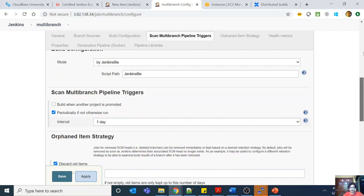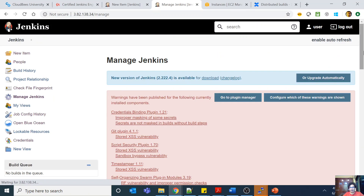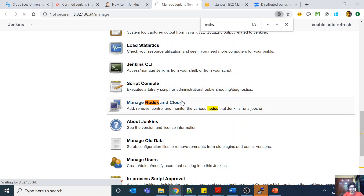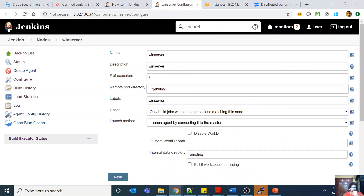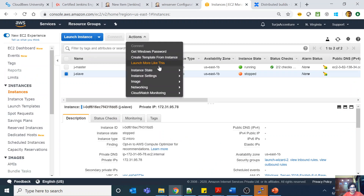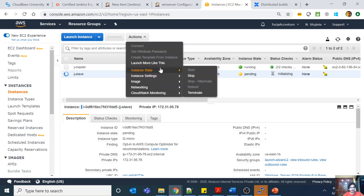Let me come to my Jenkins installation and go to Manage Jenkins, then Nodes. The server had stopped so the connection was broken. If I come here and configure this node, there is something called the remote working directory — the root directory. This is basically C:\Jenkins — the remote directory used to log into your server.